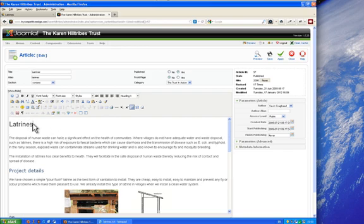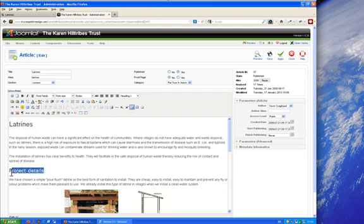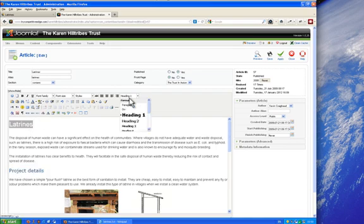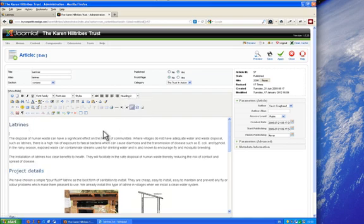Now if you wanted to make this the blue text, the same as it says down here where it says project details, you simply choose heading style 2.